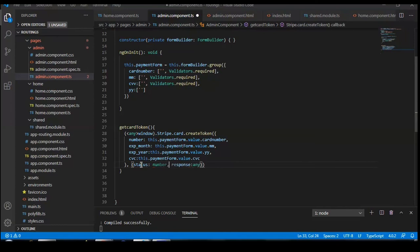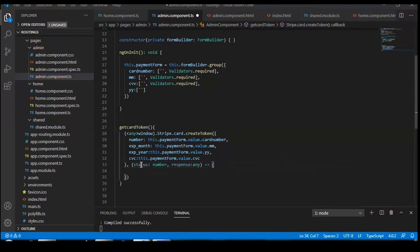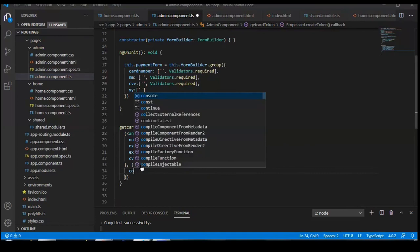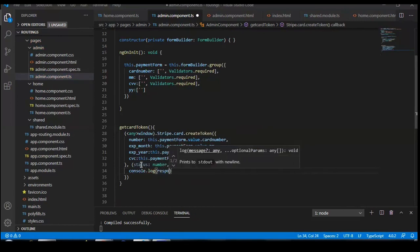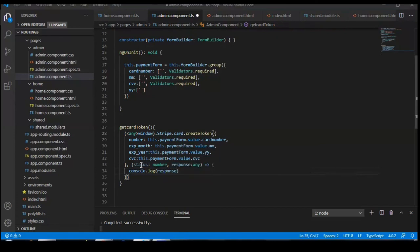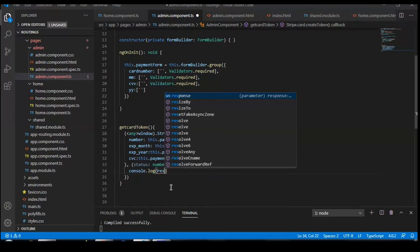You will get other values inside the response as well, but we are only concerned about the token. We just want the token. Now let's console.log the response and see what we are getting inside that response.